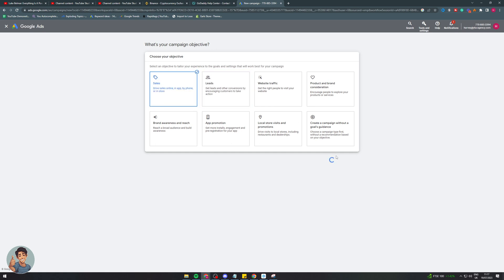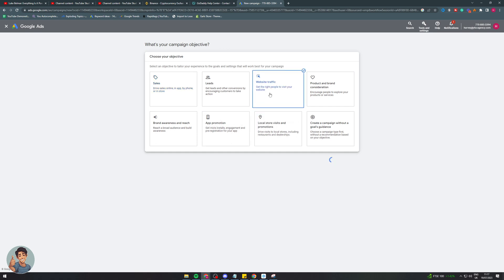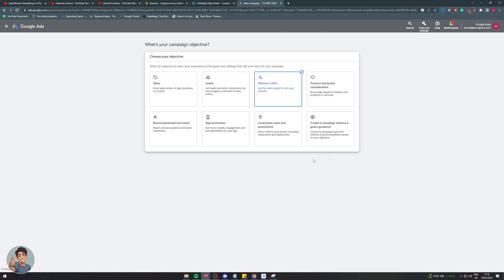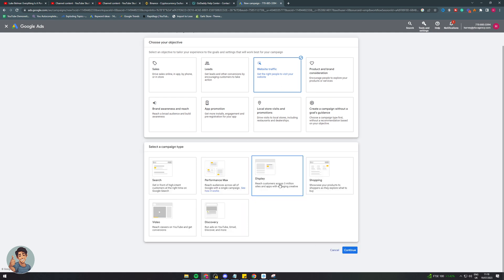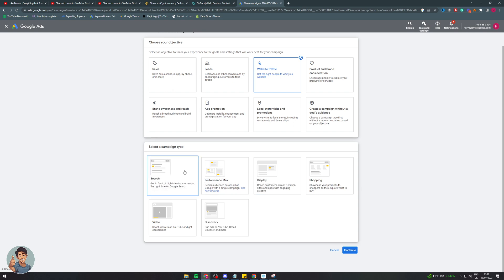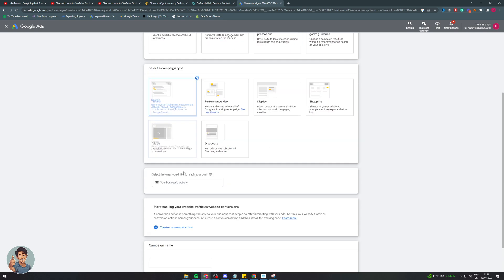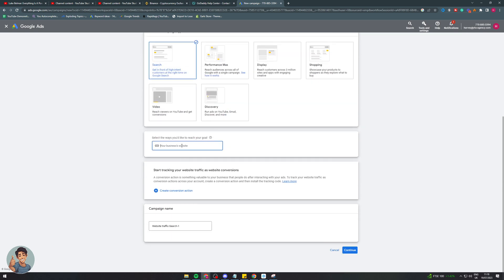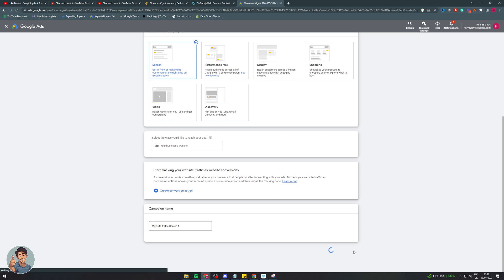So I'm going to make a sales campaign. It's loading, or we could even do website traffic. This might take a second to load depending on your account. Give me a second. Okay, now it's going to ask what kind of thing I want. So I'll put search. You put your business website in here and let's continue.